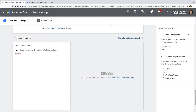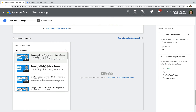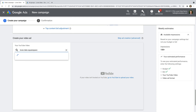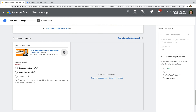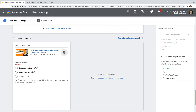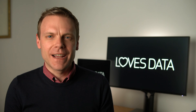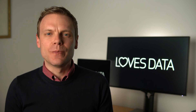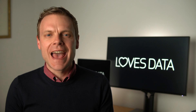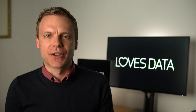Now we need to select the video that we want to promote. I recommend starting with your best video — the one that you're really happy with. For my campaign, I'm going to choose a video I've recently published that covers how to install Google Analytics on Squarespace. We can now see the ways we can promote this video: skippable in-stream ad or video discovery ad. If your video is six seconds or less, you'll also have the option of a bumper ad. I recommend starting with discovery ads, as your videos can appear in YouTube search results and as a related video as people are watching other content on YouTube.